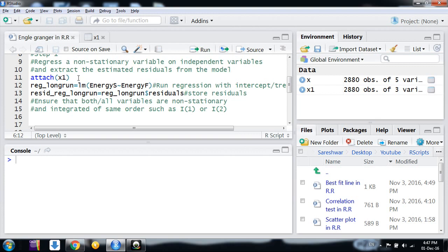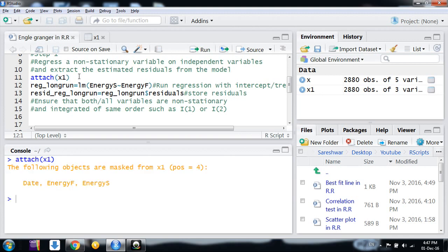Now we regress these variables and extract the estimated residuals from the model. I am using the command 'attach' so that R can read the column names directly. I am generating an LM variable—any name you can give—for the long-run equation. LM is the command for regression.